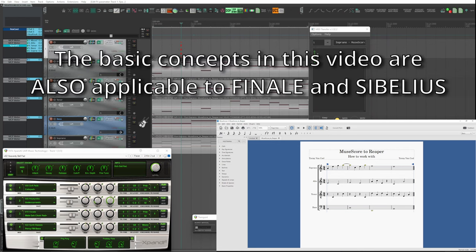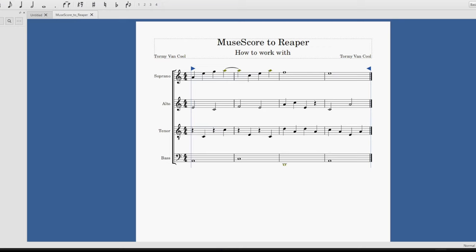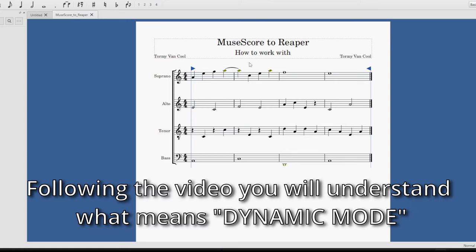I'll give you a preview of what you can do. Here on MuseScore, I have an SATB score - soprano, alto, tenor and bass - which was saved in MIDI and imported into Reaper, but dynamically.